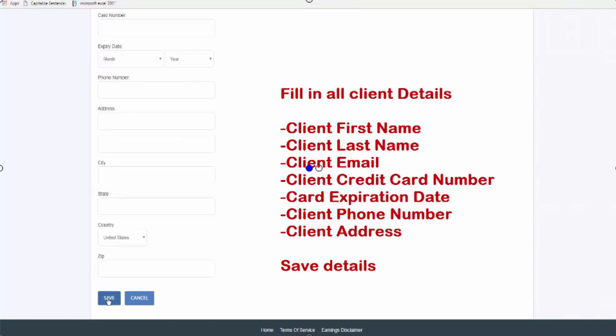So that wraps up this tutorial on getting your payment gateway set up, and the following tutorial will show you how to connect invoices.